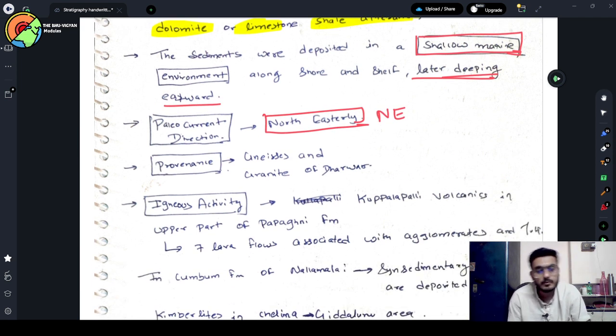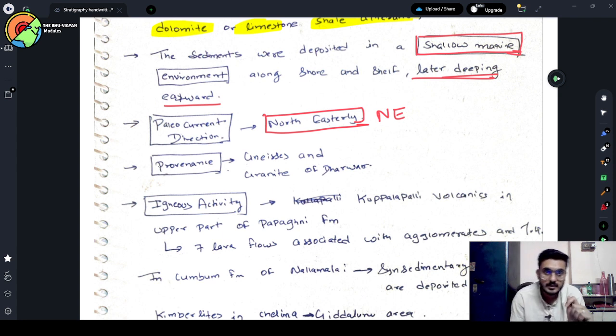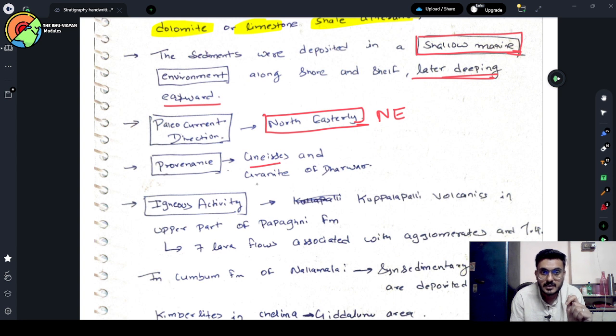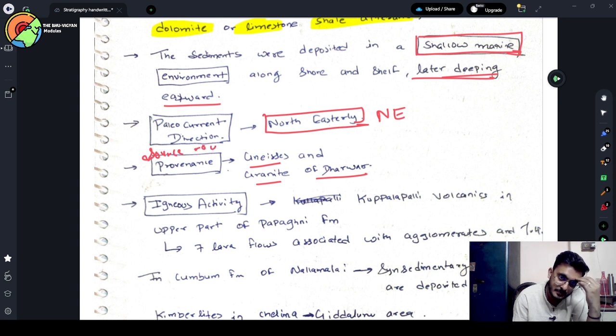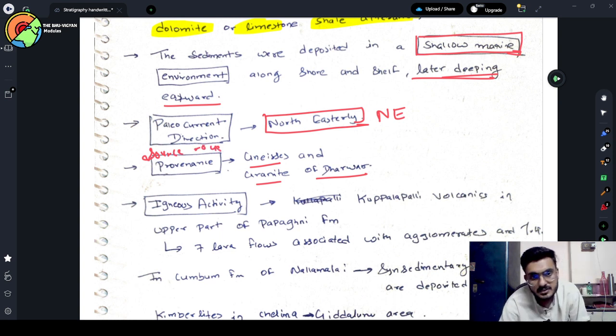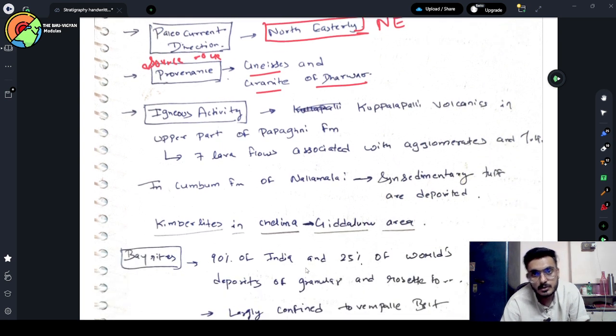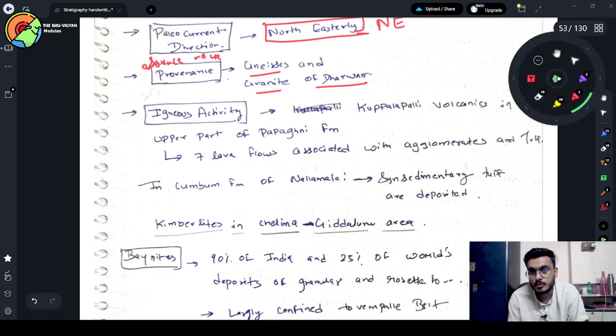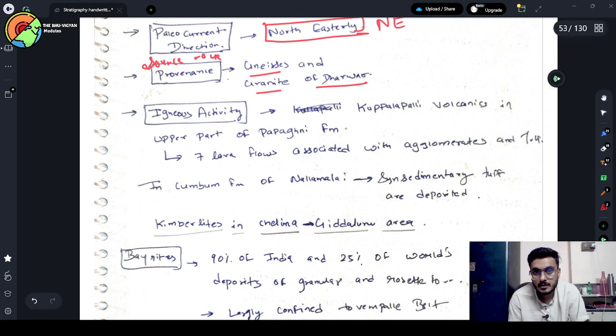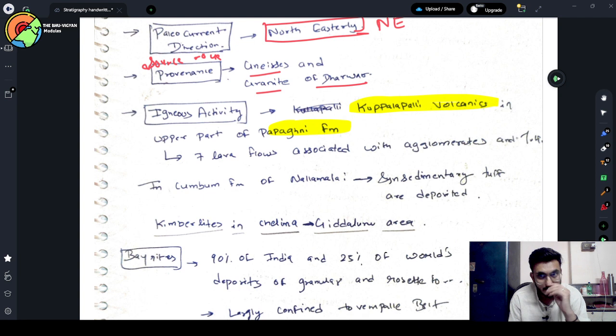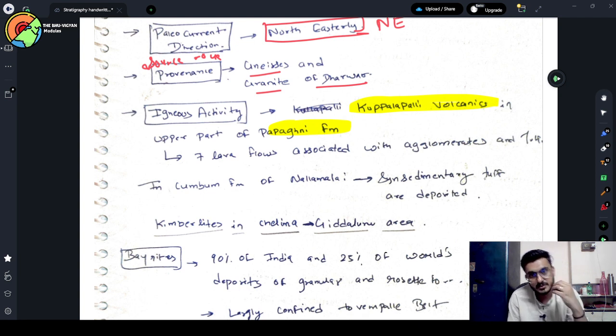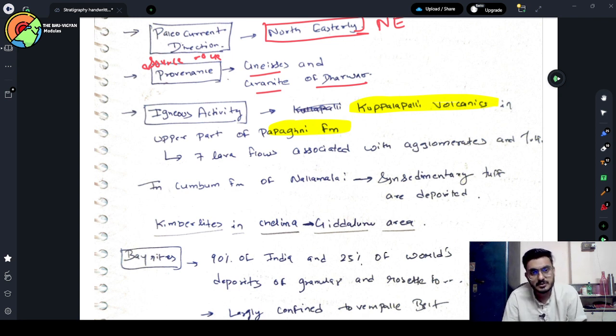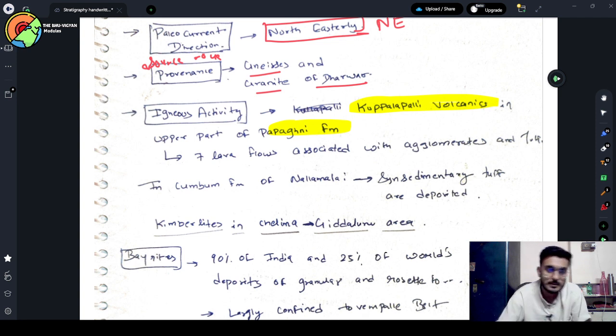The source rock for the Kadappa basin is your basically Gneiss and granite of Dharwar. Provenance means source rock. Now, we can see different igneous activities also here. Like Kupala Pali volcanics in the upper part Papagani formation. Seven lava flows are associated with agglomerates and tuffs. In the Kambam formation of Nallamalai, sedimentary tuffs are deposited. So, these are the different igneous activities which have been identified in Kadappa Basin.